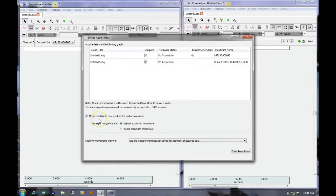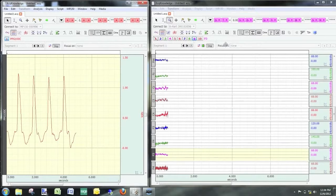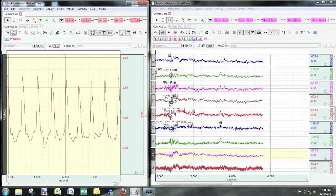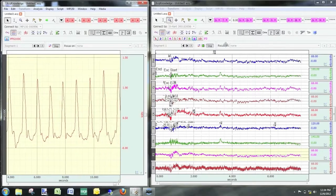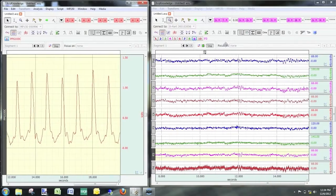Next, we can choose if we want to merge our results into a new graph at the end of acquisition. If this box is enabled, at the end of recording, both of our graphs will be combined into one merged graph window. You can then choose to merge it and resample to the highest or lowest sample rate. Once we've got everything set up to our satisfaction, we can click on Start Acquisitions. Now you can see that we're recording from both the MP150 system and the BeAlert system at the same time — the MP150 pulse data on the left and the BeAlert on the right.